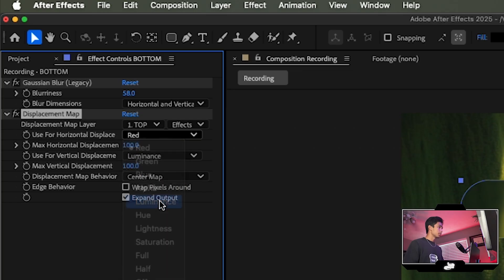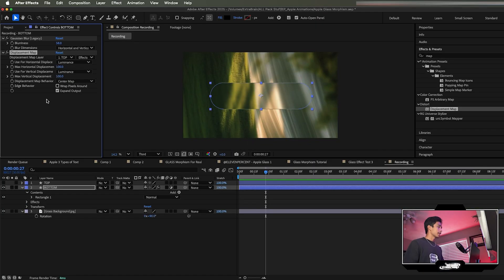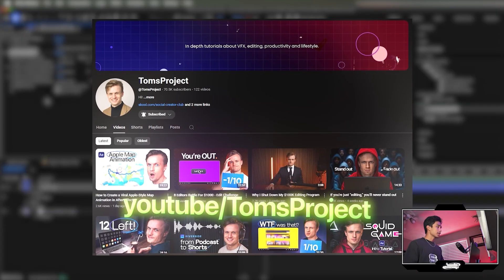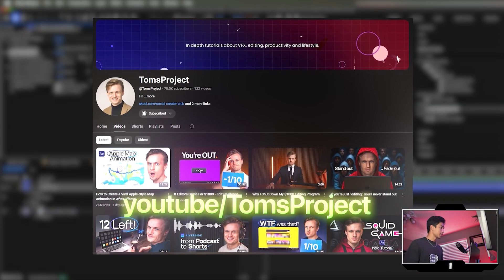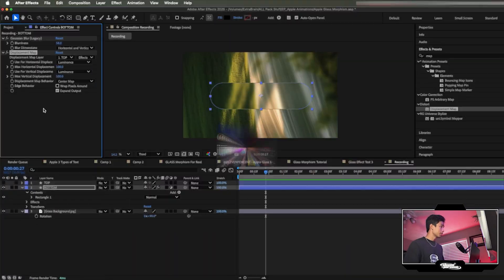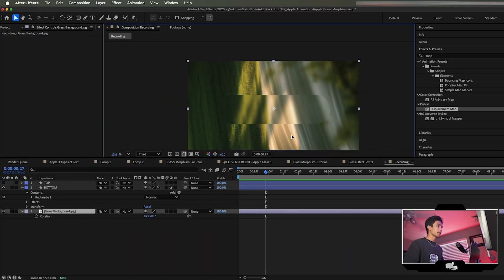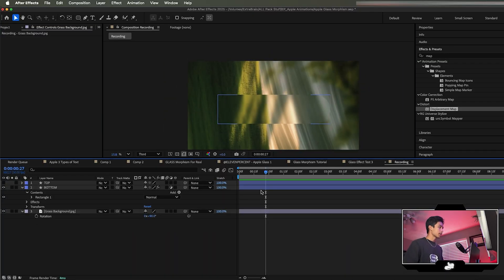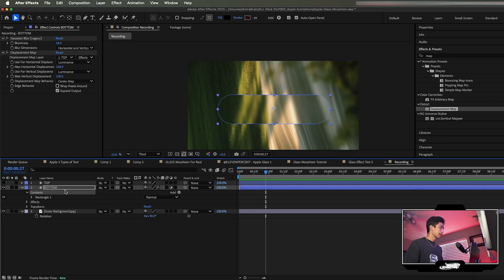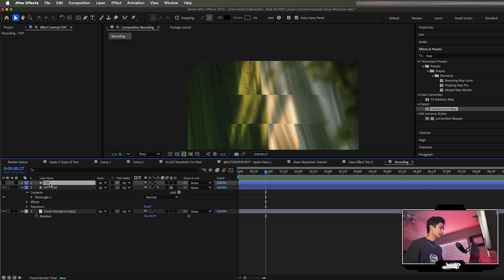Change the Green channel to Luminance and Red to Luminance as well. Shoutout to Tom's Projects for this tip — this is where I got the idea from, but it's really useful.